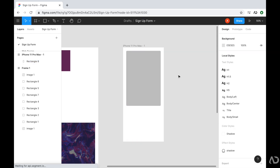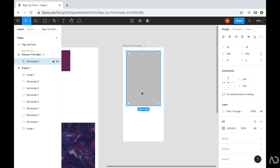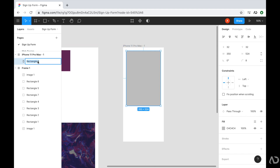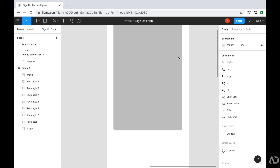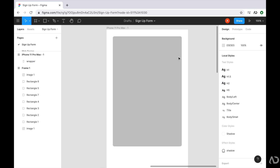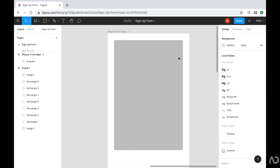This rectangle will hold the entire signup form. So instead of calling it rectangle eight, which is the default, I'm going to call it wrapper. Then I'm going to get a little bit closer and add some text to this. Initially I'm going to do everything in grayscale and then I'll go back and add color and different treatment to make the design really pop.